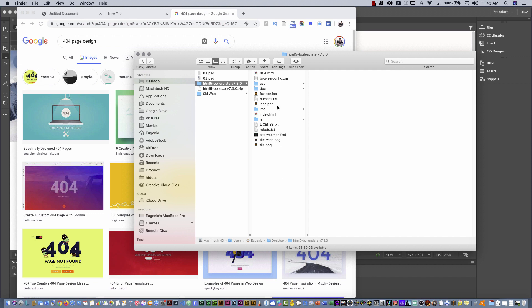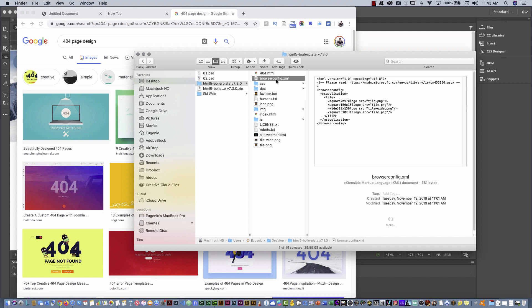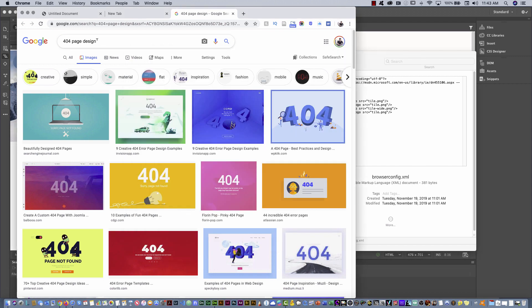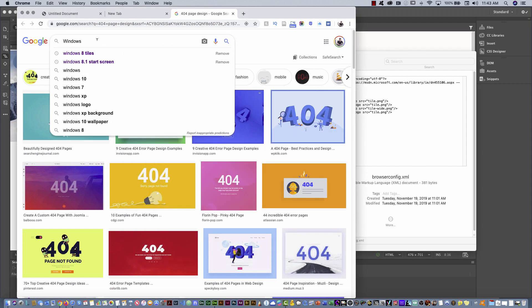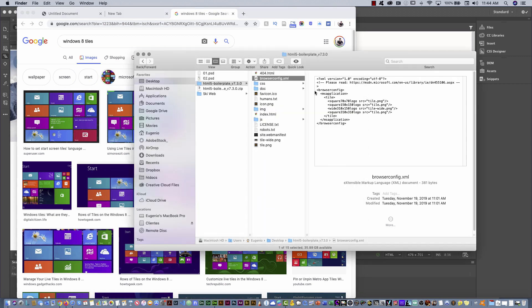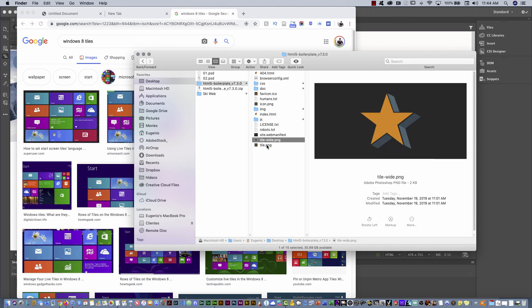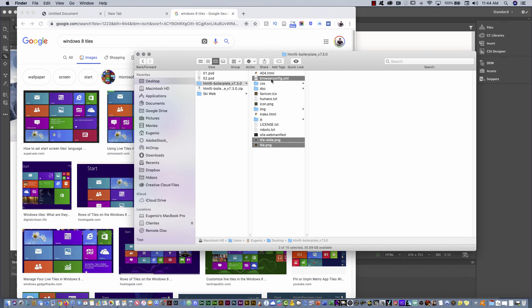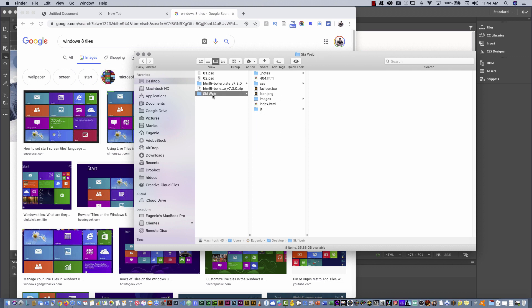What else do we have in this folder? This browserconfig file is to customize the tiles that you have in Windows 8. Let me show you — Windows 8 tiles — you can see the small tiles and the wide tiles. You have the tile PNG there. Just select all these elements, copy them, go to your folder, and paste. Of course, you have to customize them in Photoshop.